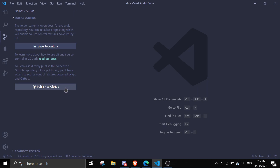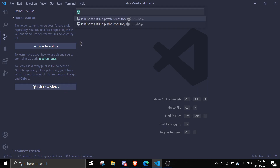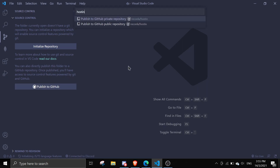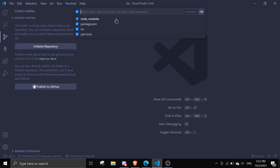Just click on 'Publish to GitHub'. If you don't see this you should see something like 'Login to GitHub', then you can log in and you should see this option. I'm just going to call this 'hosting-tutorial-bot' or something like that, and then make sure to click on private repository because we don't want people to see our tokens and private stuff. So let's put it into private repository and make it private.